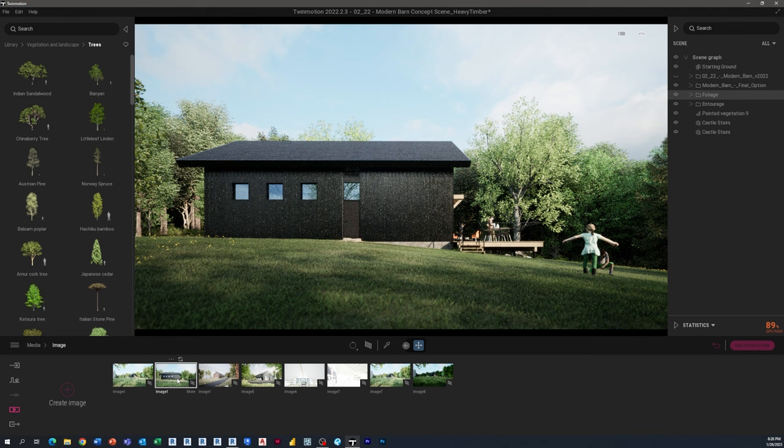In the third video, we took that and pulled it into Twinmotion to generate some renderings in a real-time scene to present to our client. In this final video, we're actually going to do some construction documents. I know we don't talk about it a lot, but it's such an important part of the process. I did want to make sure that we highlighted some of it here.